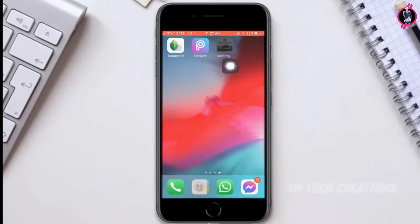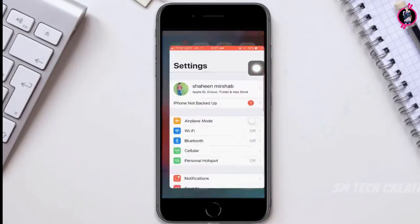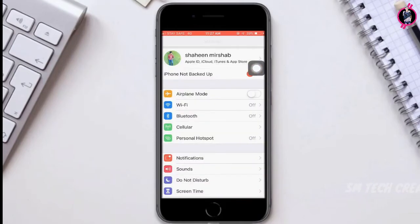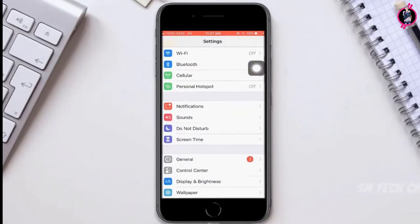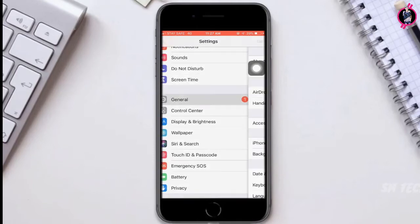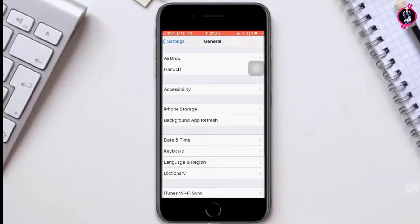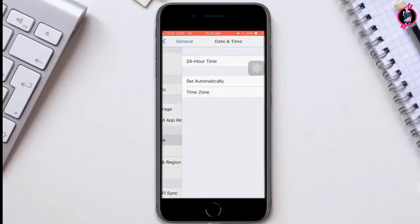Now we will see how to download this app over mobile data. First, go to Settings, click General, and turn off the "Set Automatically" option in Date and Time.